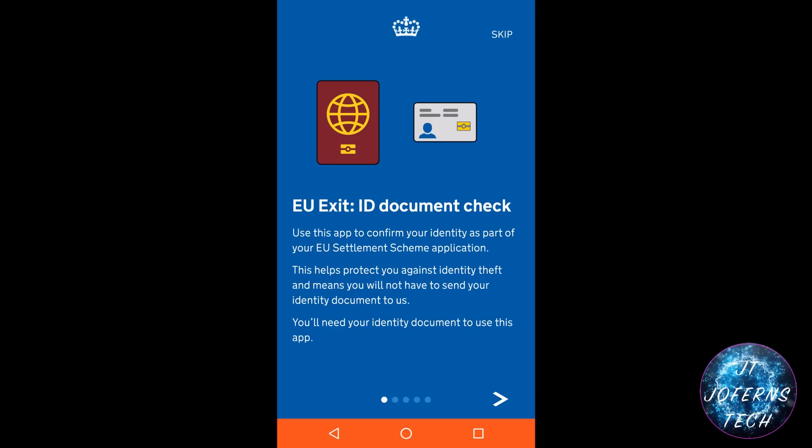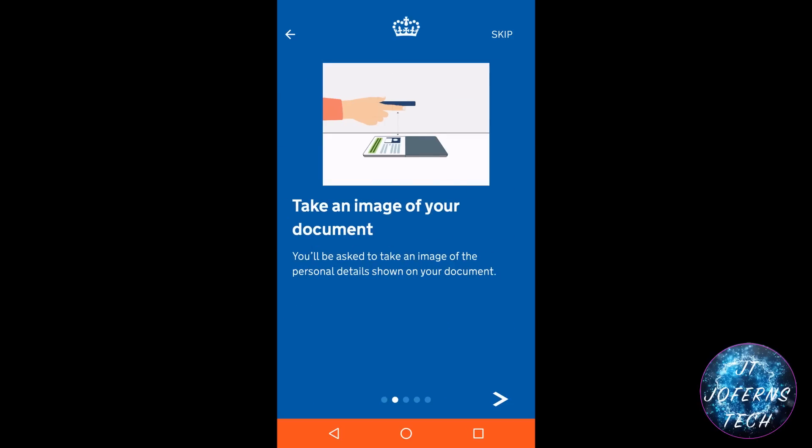When the application starts, it will pass you through some instructions that you need to read and understand before you start the procedure. You will need your passport or national ID card and a well-lit room so that you can scan your face, scan the document, and take a photo of yourself. These instructions are to guide you through the application.